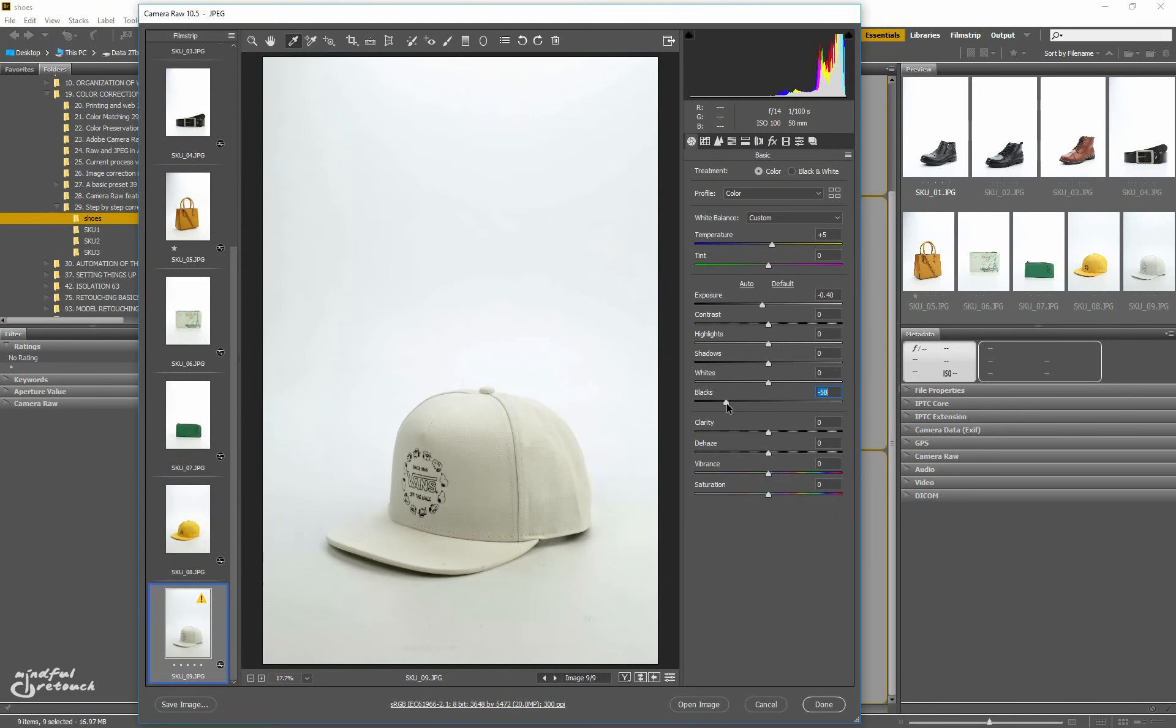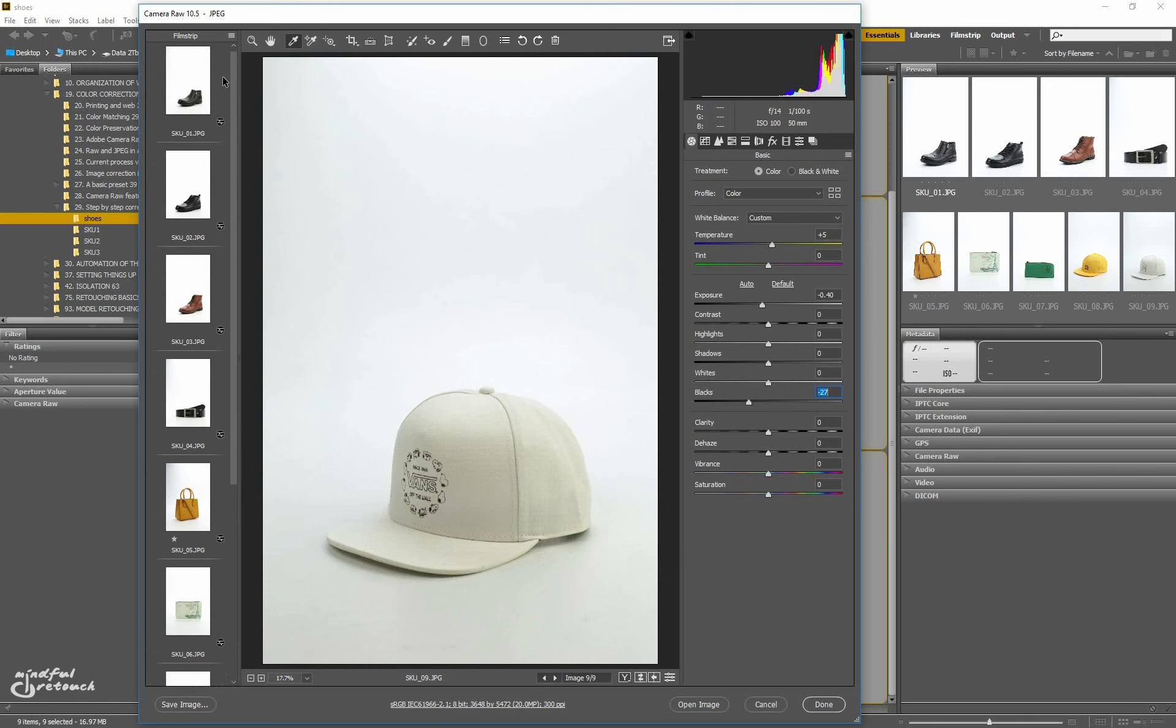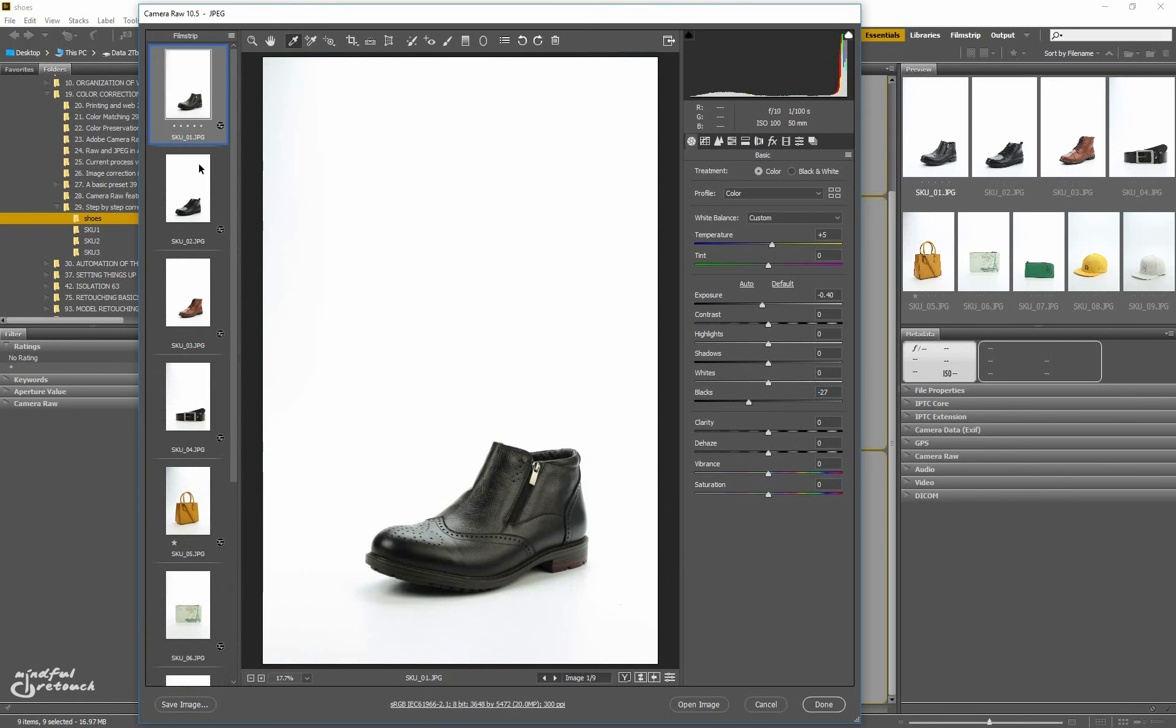While black objects should have a black point somewhere, it's not like that with light colored objects. If I try and do the same on the white cap, pulling the black slider to the left till a black point is set, it won't look so good. So while it's okay to use black items to set the black point for the whole photo shoot, it's not okay to use any other objects for the same matter.